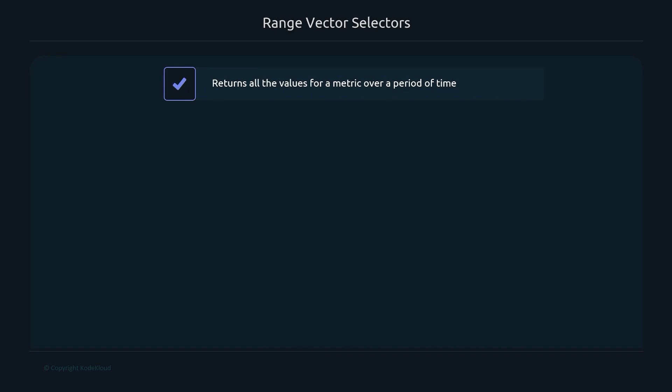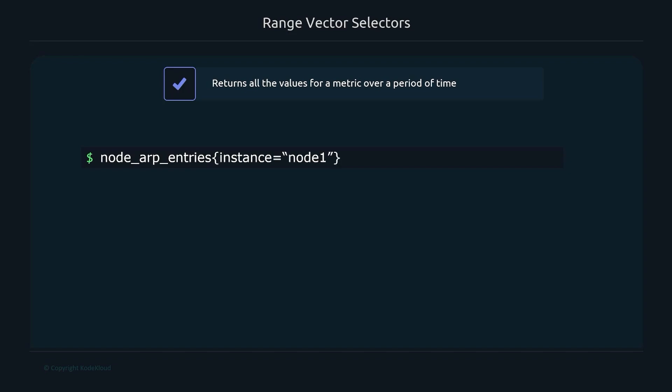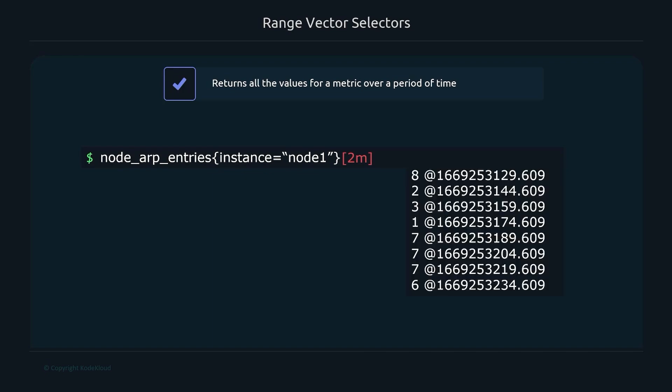A range vector selector returns all values for a metric over a period of time, as opposed to an instant vector which gives the most recent value. To get a range vector, you add brackets with a duration — for example, 'node_arp_entries[2m]' gets data for the past two minutes. You can go back as far as you want, such as five days, and it will return multiple values, one for each scrape during that window.